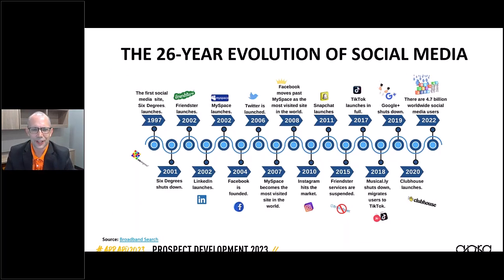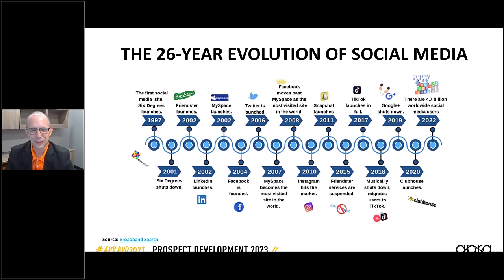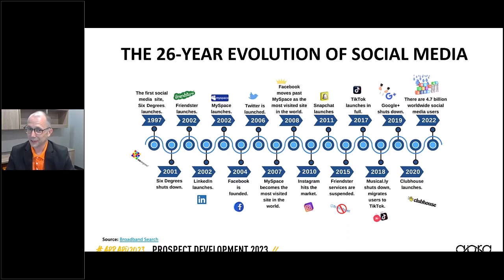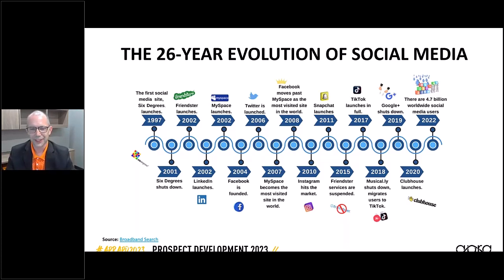Around the time NewsBank was celebrating its 25th anniversary, social media was kicking off. The first social media site launched in 1997 — that's Six Degrees — which admittedly did not have a very long run and shut down in 2001. But it kind of kicked this whole thing off. MySpace launched in 2002, and that was also the same year LinkedIn launched. So 2002 is really when social media took the form we know today.